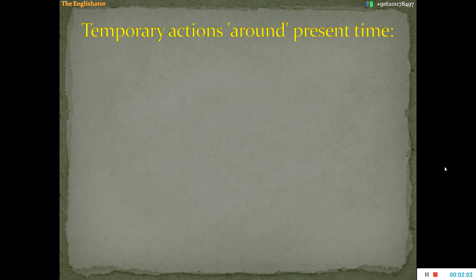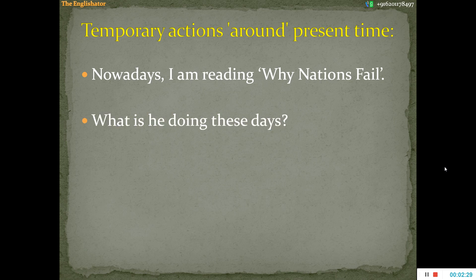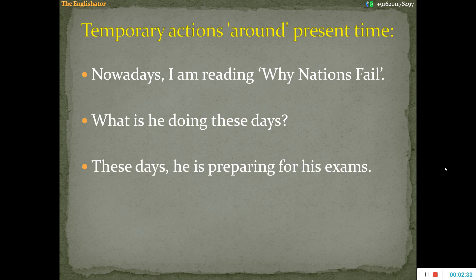We can also use this tense to express a temporary action which is happening in and around the present time and not necessarily at the time of speaking. For example, when I say 'nowadays I am reading Why Nations Fail,' I am not saying that right now while I am speaking I am reading this book — I am just saying that nowadays, in and around the present time, I am reading this book. Again, 'What is he doing these days? These days he is preparing for his exams.' He might be preparing in and around the present time. So, for temporary actions happening in and around the present time, we use the present continuous tense.